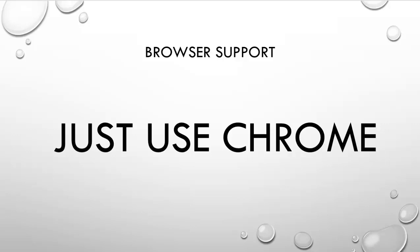If you're using Internet Explorer 9 or anything before Internet Explorer 9, it might not work. And so Safari isn't bad, but it could be better. Firefox isn't bad, but it could be better. And Internet Explorer is alright, and it could be a lot better.